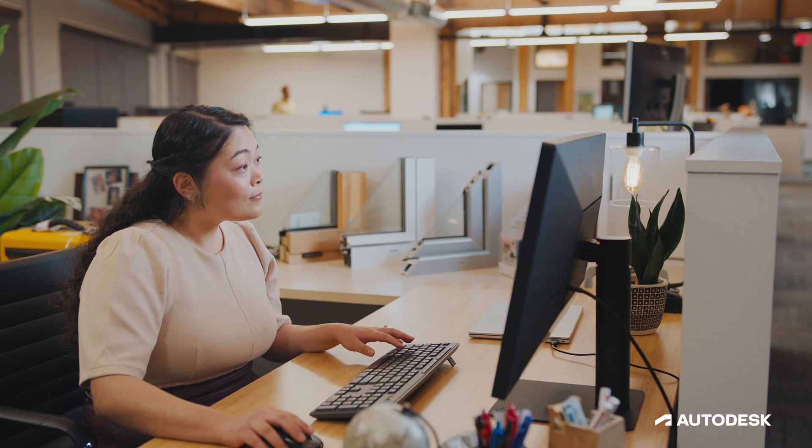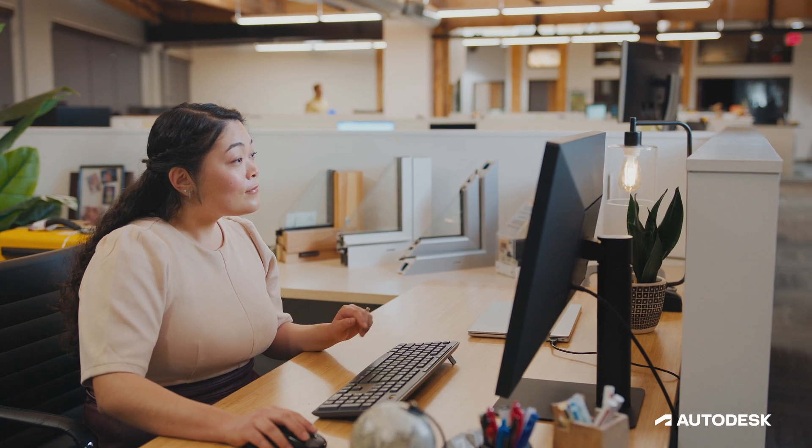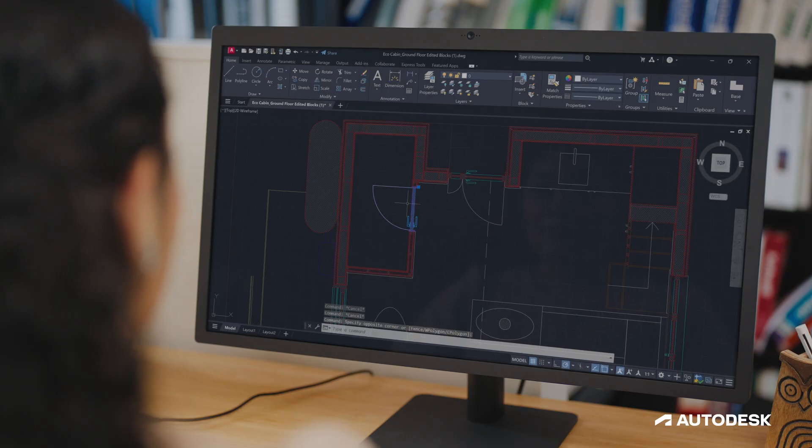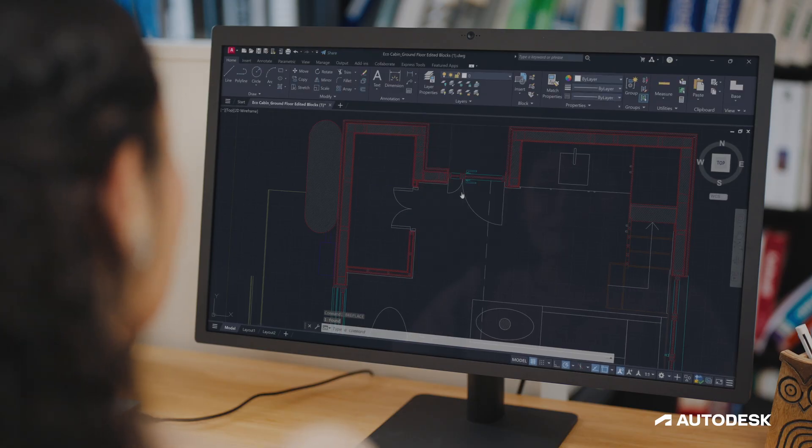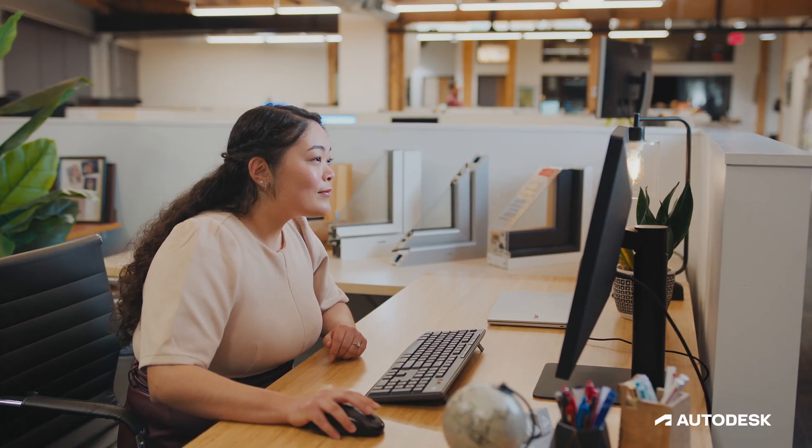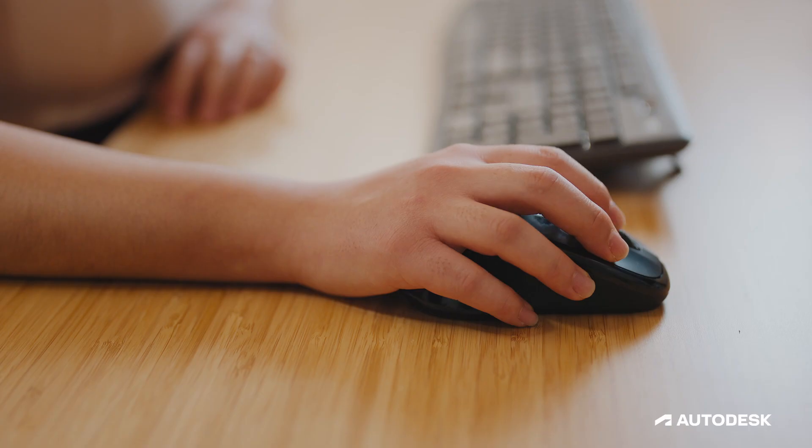Leverage the power of machine learning and automation to work faster than ever before, all while staying on schedule and on budget. AutoCAD works for you the way you work.